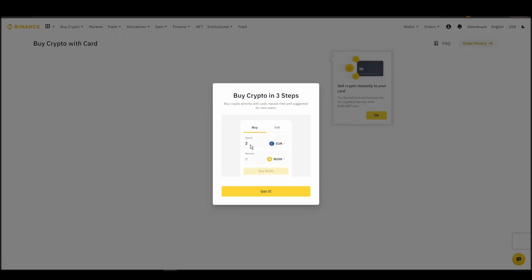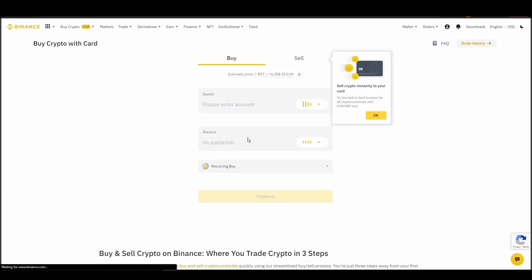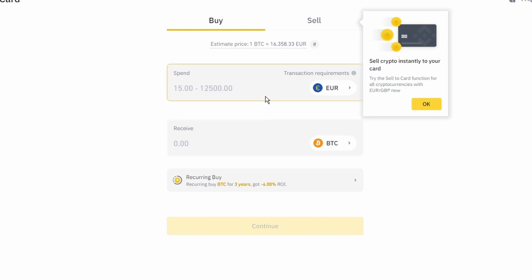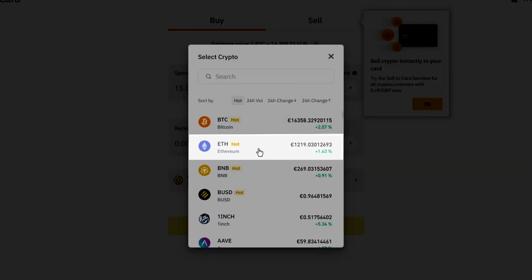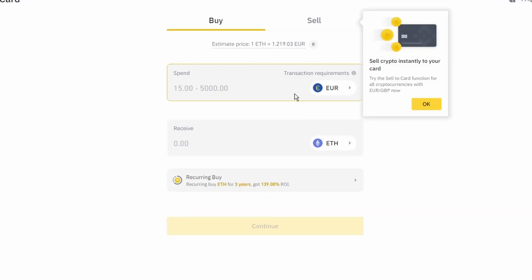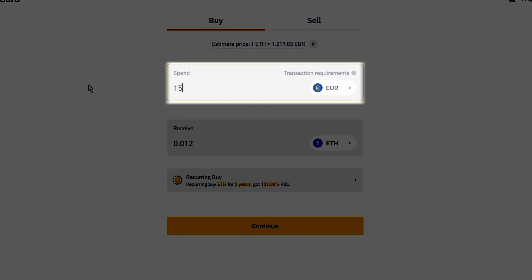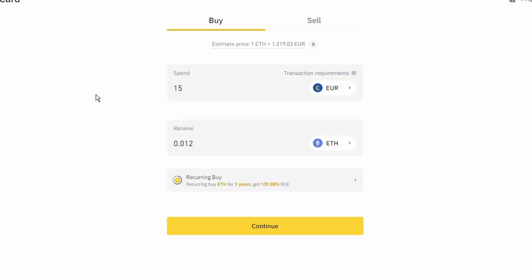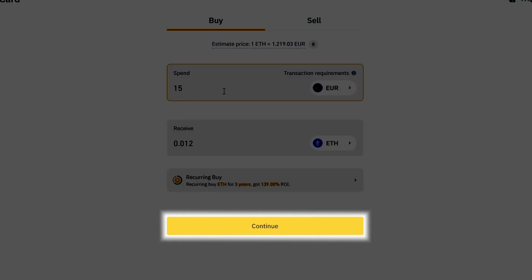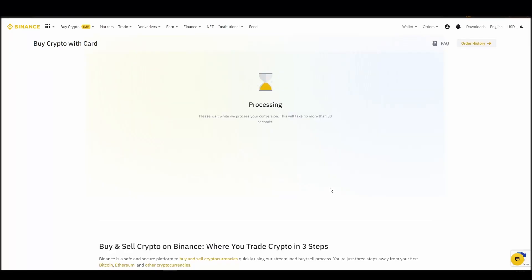Now you can start buying Ethereum. Keep in mind that various exchanges have different minimum purchase requirements. I will buy a small amount just for the purpose of this video. Enter the amount that you wish to purchase, and press continue. It will take a few seconds for your ETH to appear on your account.